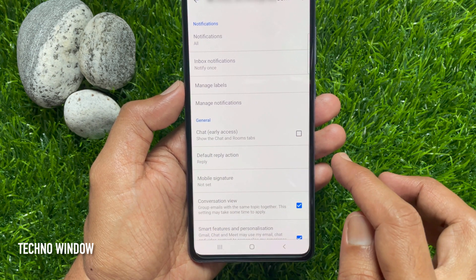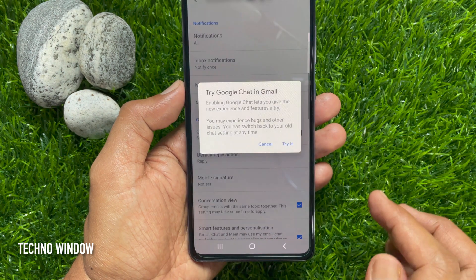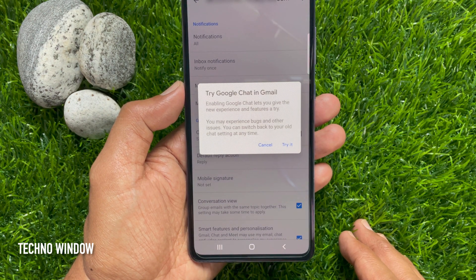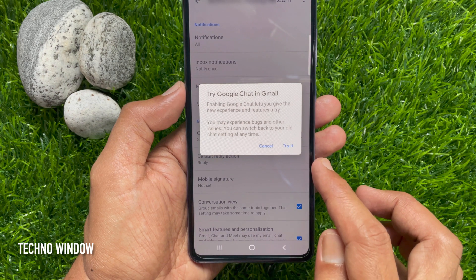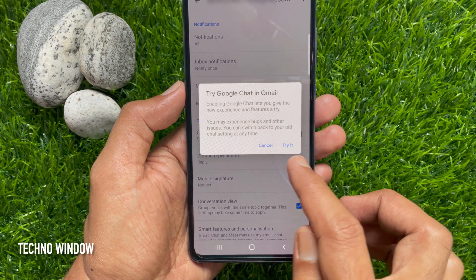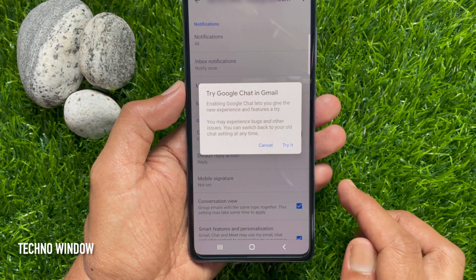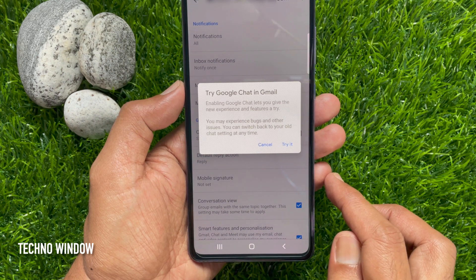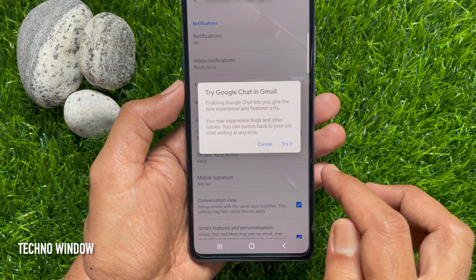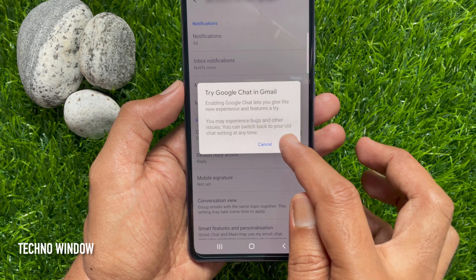Check the box for Chat early access to try Google Chat in the Gmail app. Google Chat lets you give the new experience and features a try. You may experience bugs and other issues, but you can switch back to your old chat settings at any time. Tap Try It.